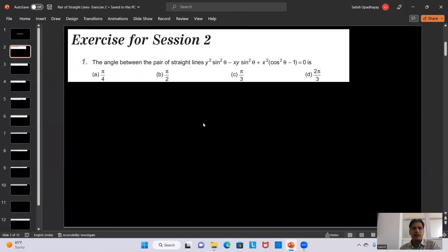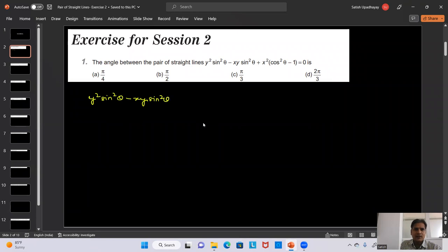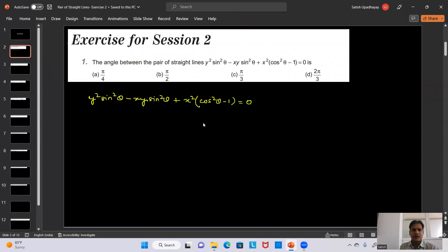The question says: find the angle between the pair of straight lines given by this equation: y² sin²θ minus xy sin2θ plus x²(cos²θ minus 1) equals zero. This equation is a homogeneous second degree equation, so it gives us a pair of straight lines and we have to find the angle between them.